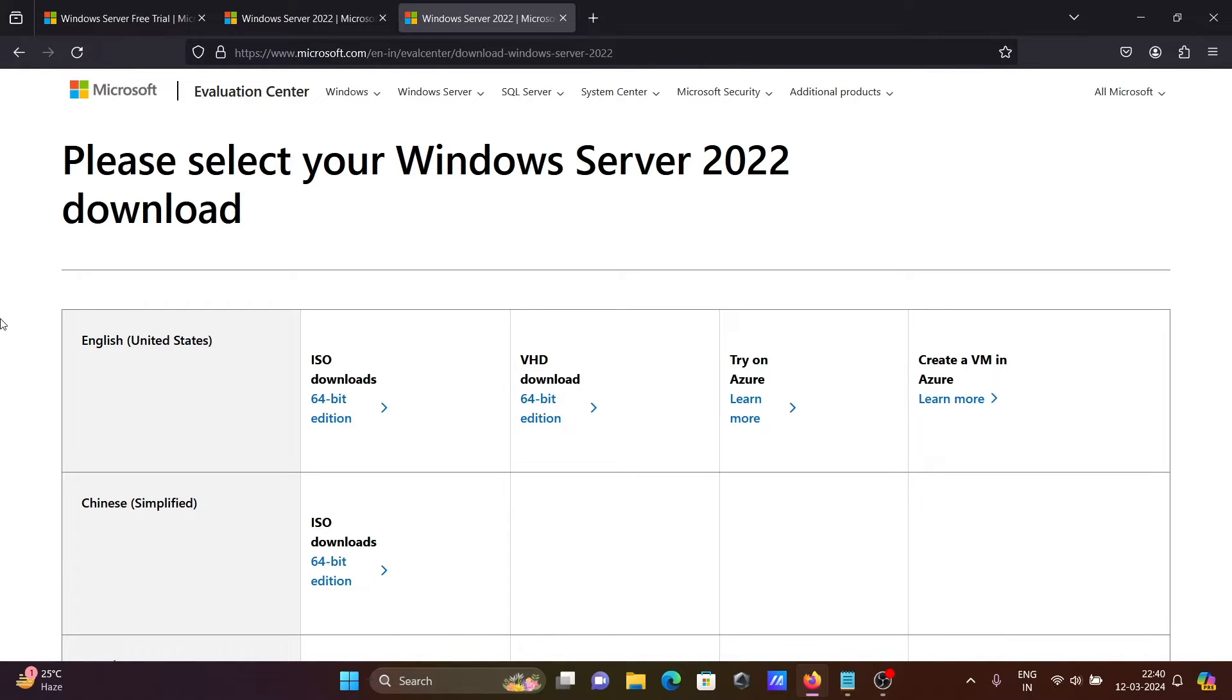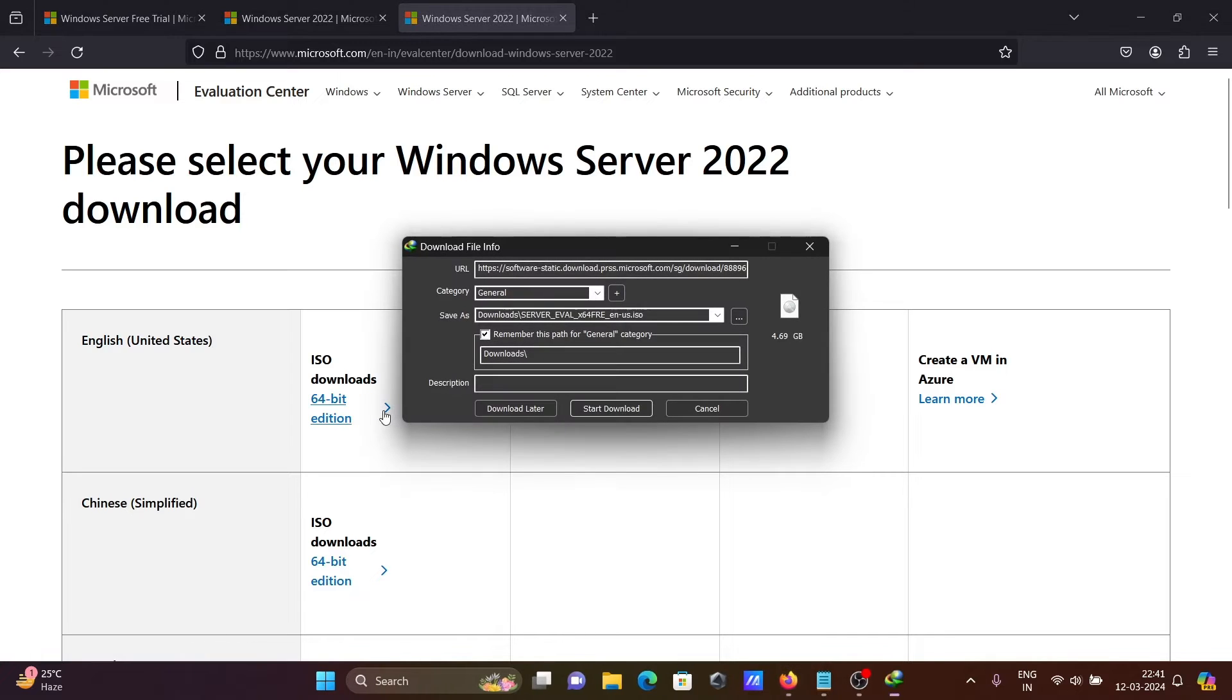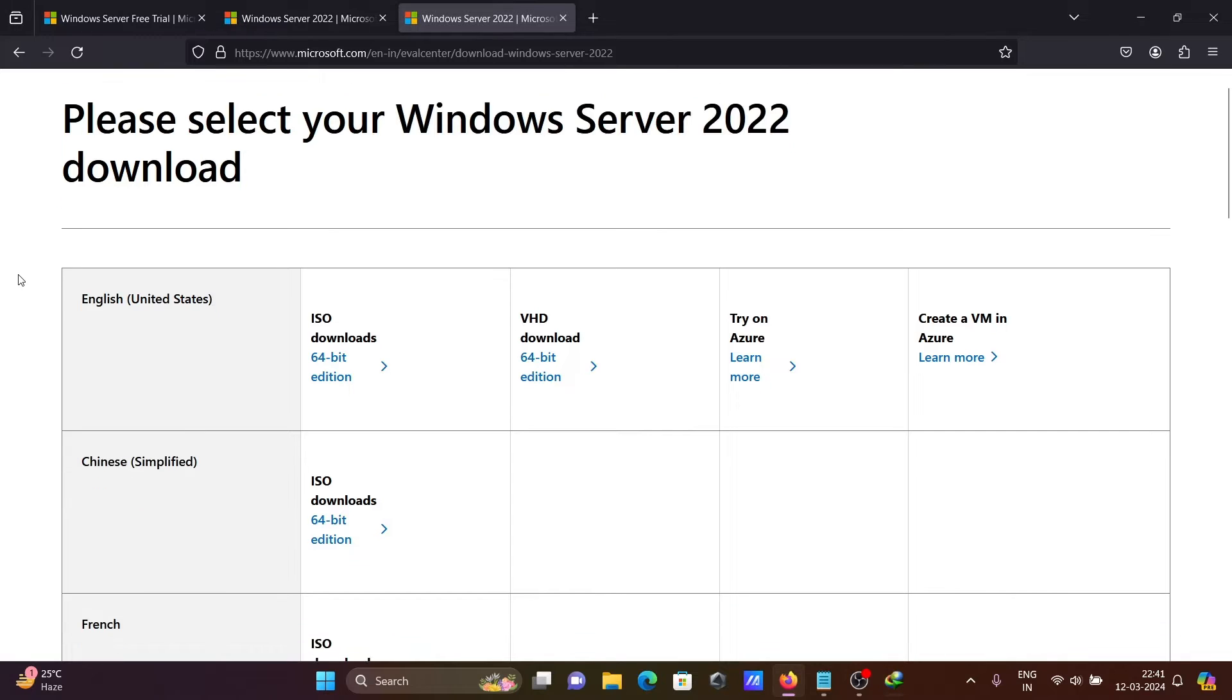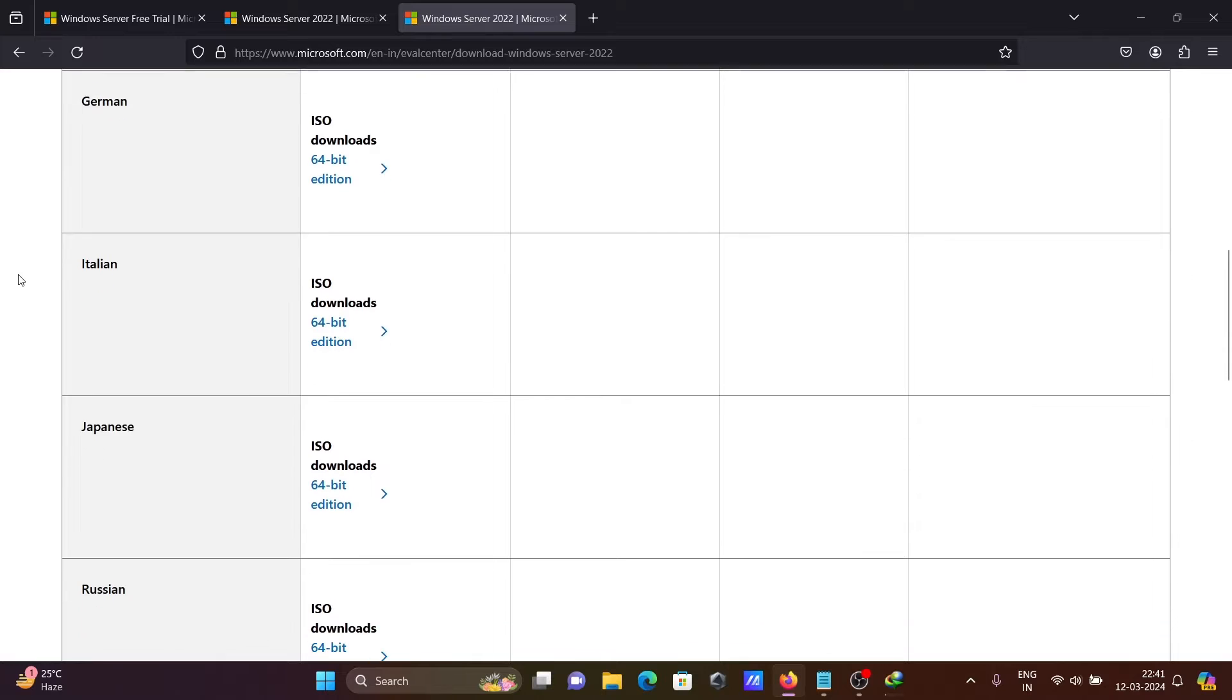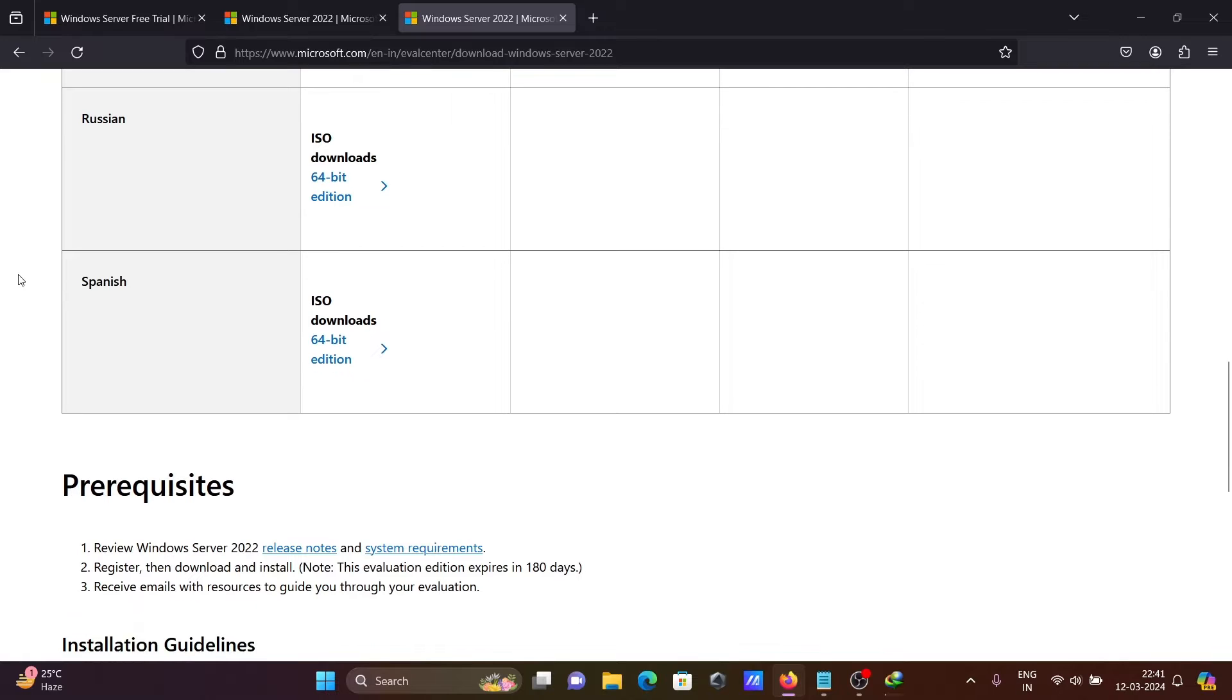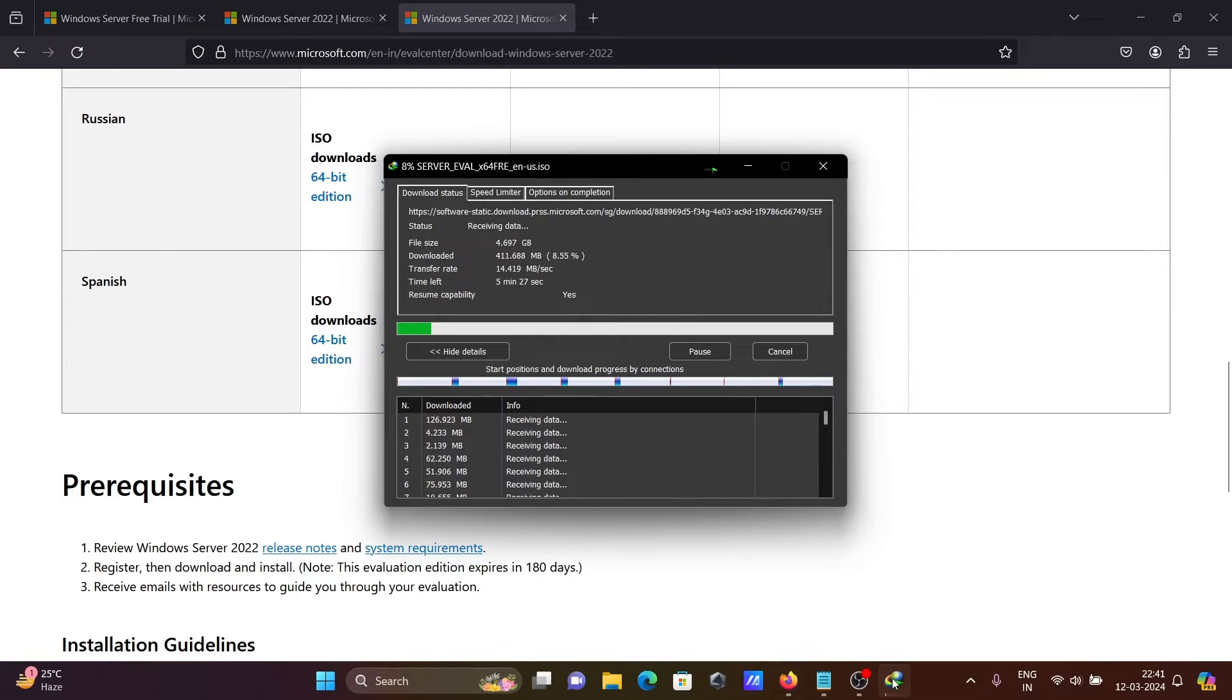This is English language, 64-bit operating system. Click this and the file size is 4.69 GB. Let's click on download. The file is downloading now. This is also available in Chinese, French, German, Italian, Japanese, Spanish, Russian languages. The trial is for 180 days.